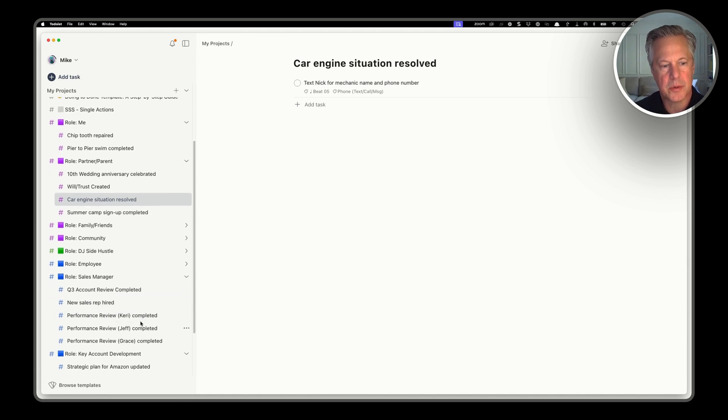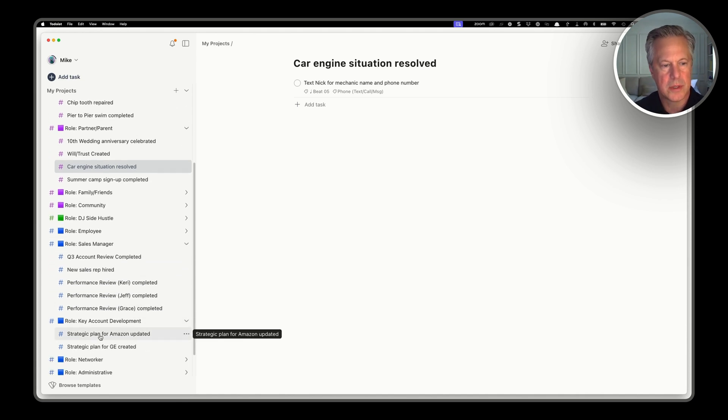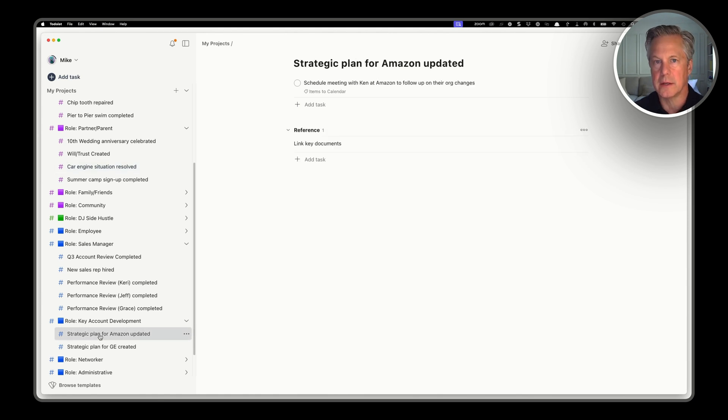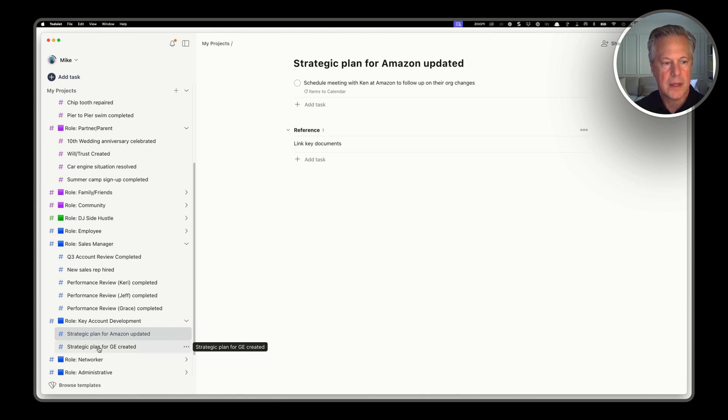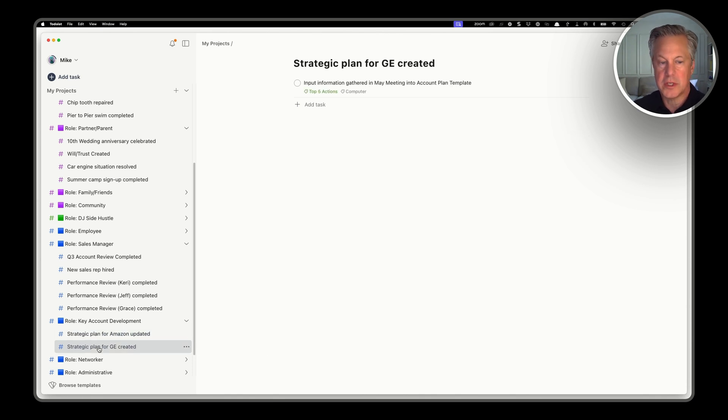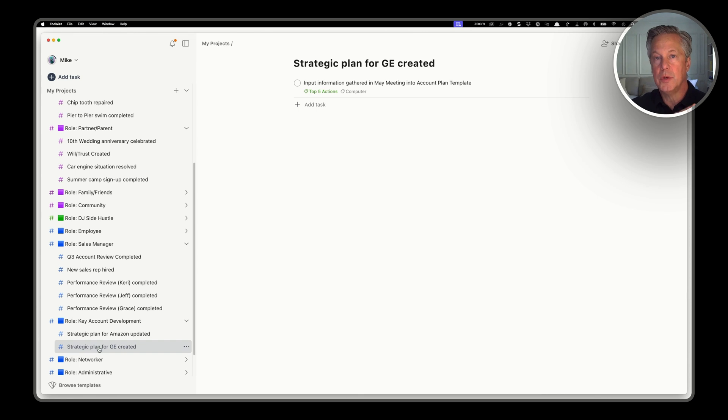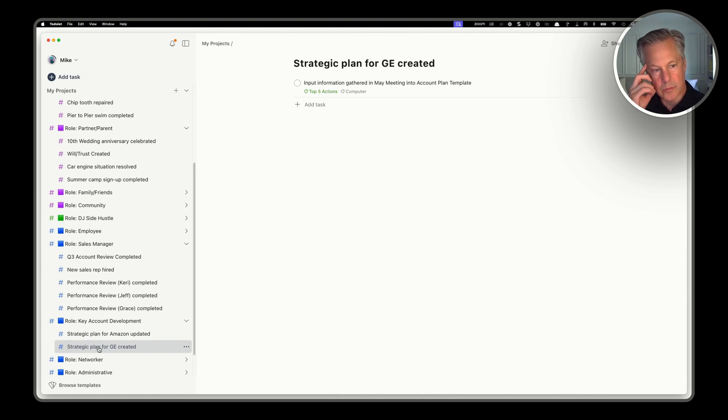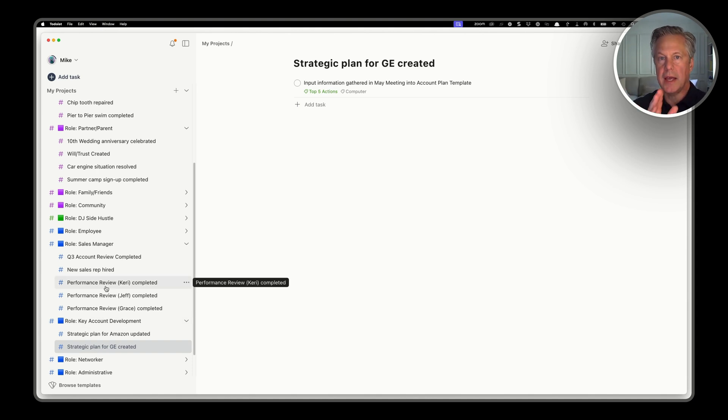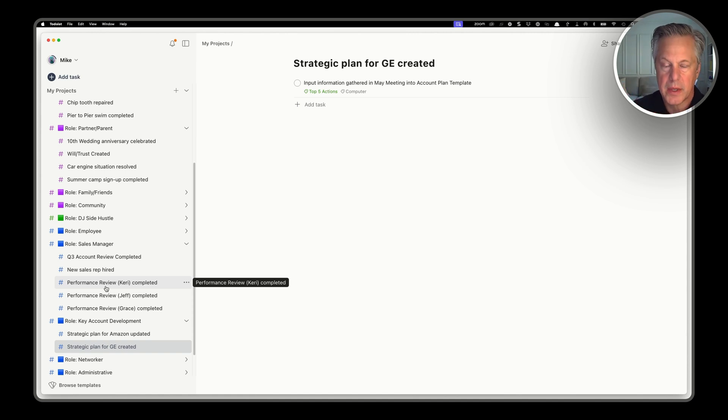Let's bring it down to our professional roles. So the strategic plan for Amazon, what's needed there? I need to schedule a meeting with Ken at Amazon. So that's one next action. And then the strategic plan for GE, they need to input information gathered from a meeting into a template that their company uses. Might sound familiar to you if you do that kind of work. So each of these has one next action to create momentum.